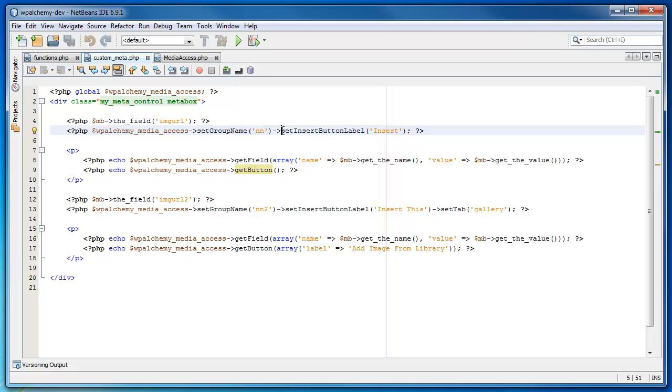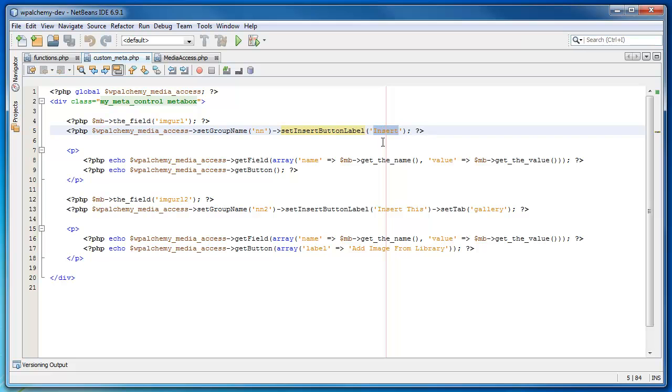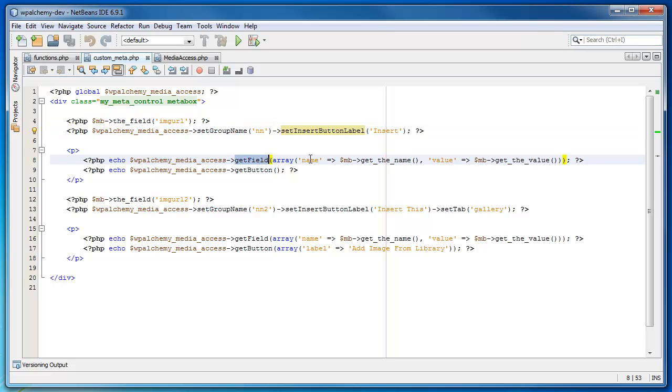There's another function called insert button label. That's the label of the insert button in the media uploader box. By default, I don't even think I needed to define this here. By default, the label is set to insert. But if you wanted to change it, you can change it here using this particular function. So you set up your options initially and then go on to define the field.